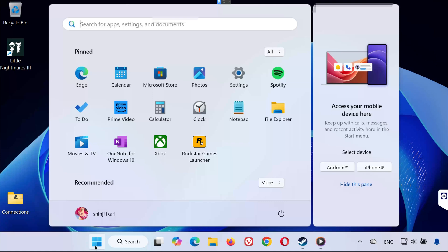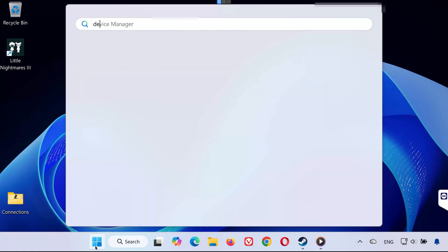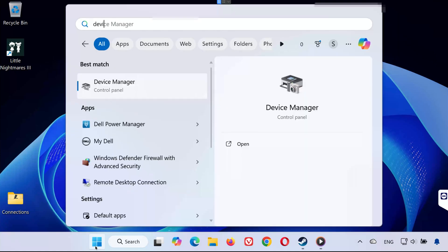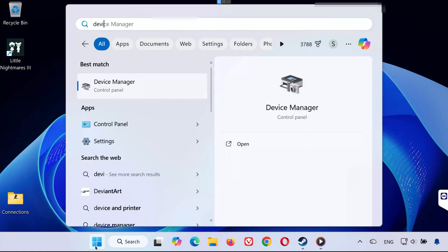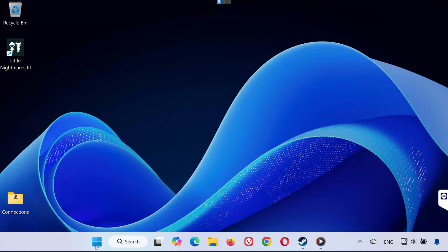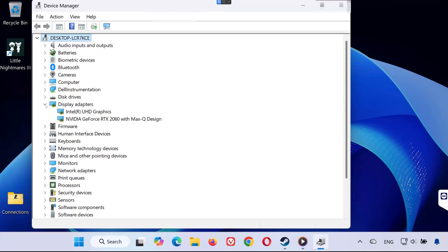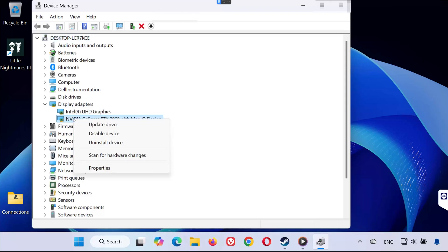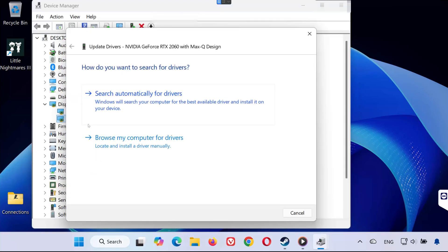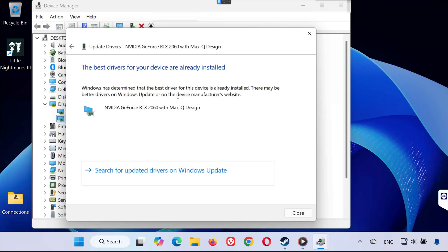Solution 3. Open the Start menu and type Device Manager. Open it and expand Display Adapters. Right-click your graphics card (GPU) and select Update Driver. Choose Search Automatically for Drivers. Wait for Windows to install any available updates, then restart your PC.